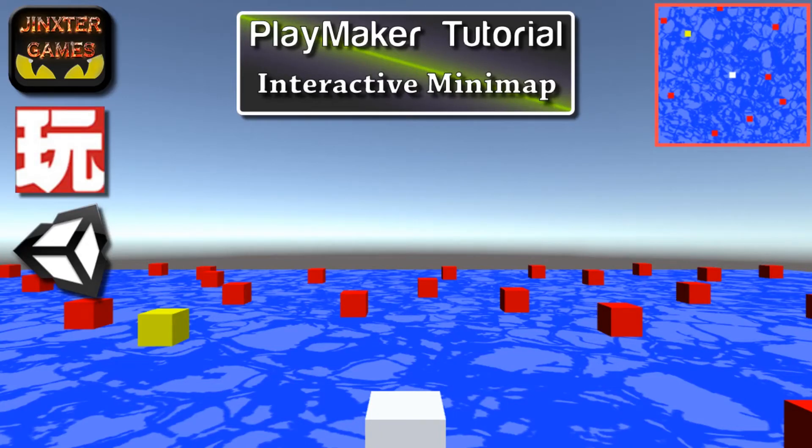Hi, I'm DigiDino from Jinx Games and this tutorial is about how you can make an interactive mini-map. Let's get started!